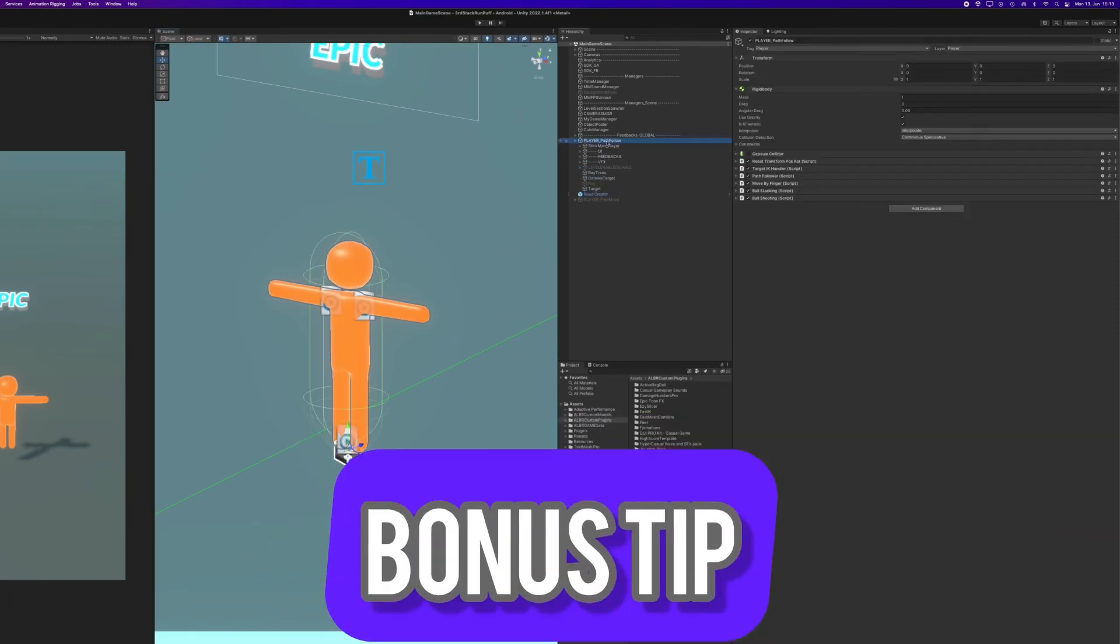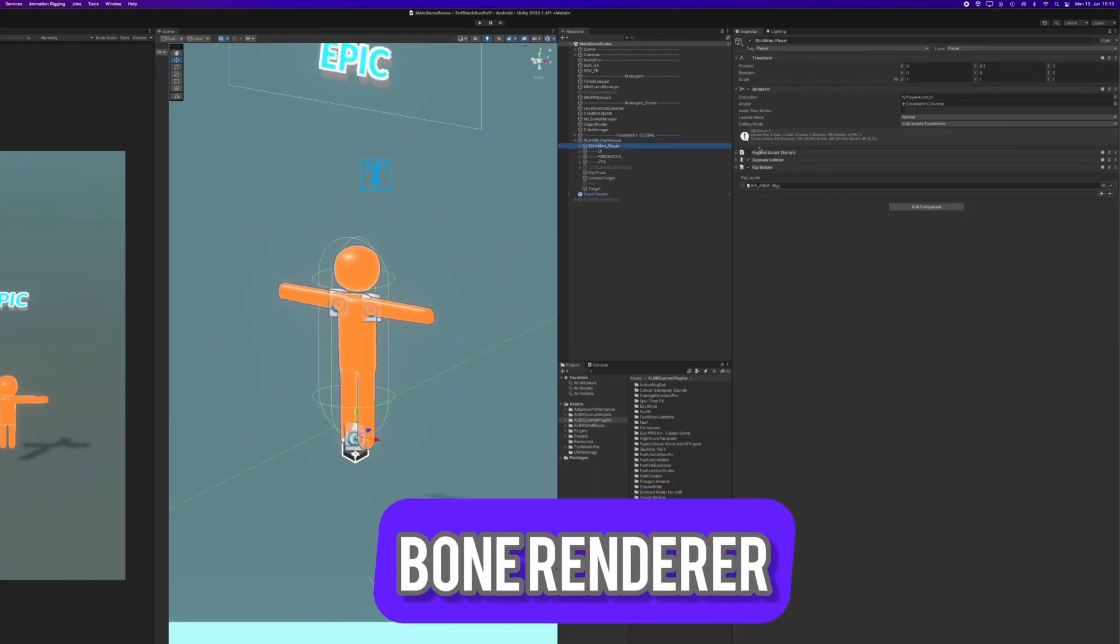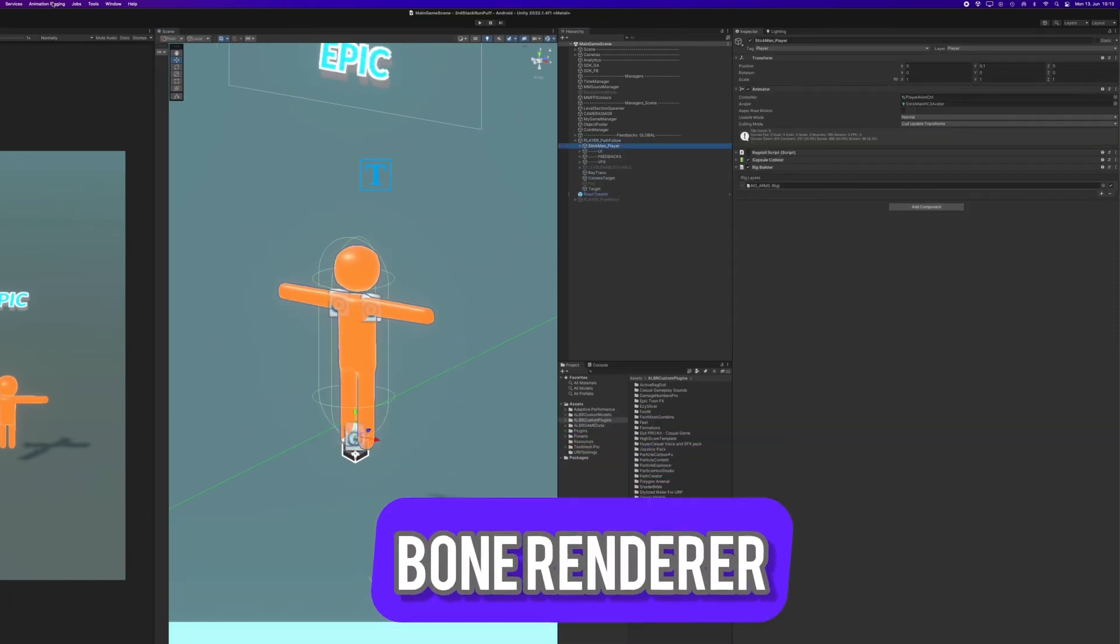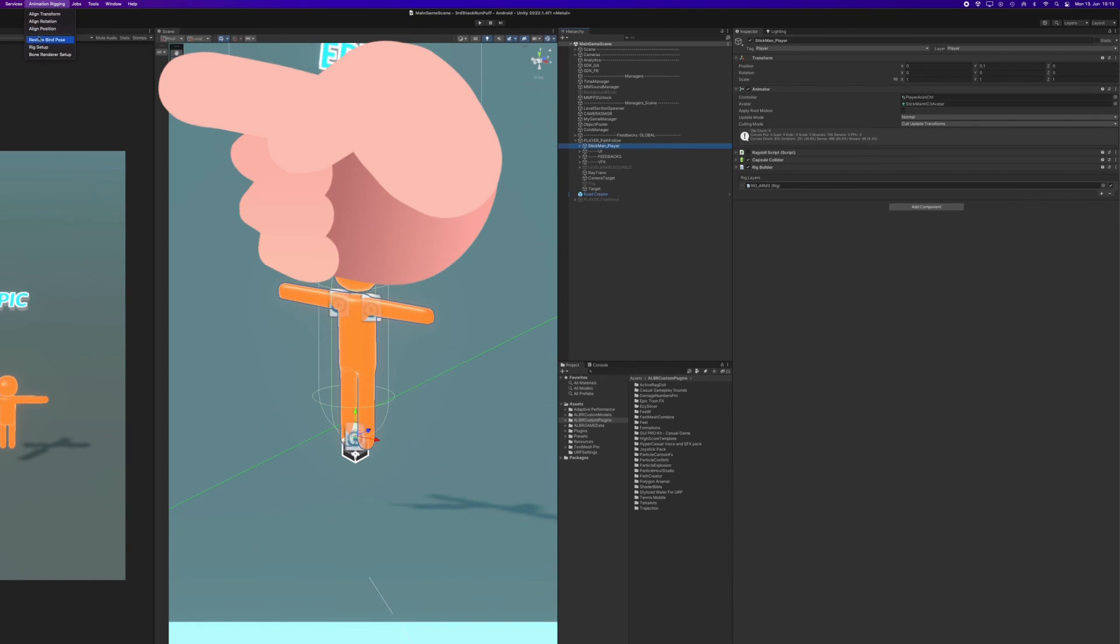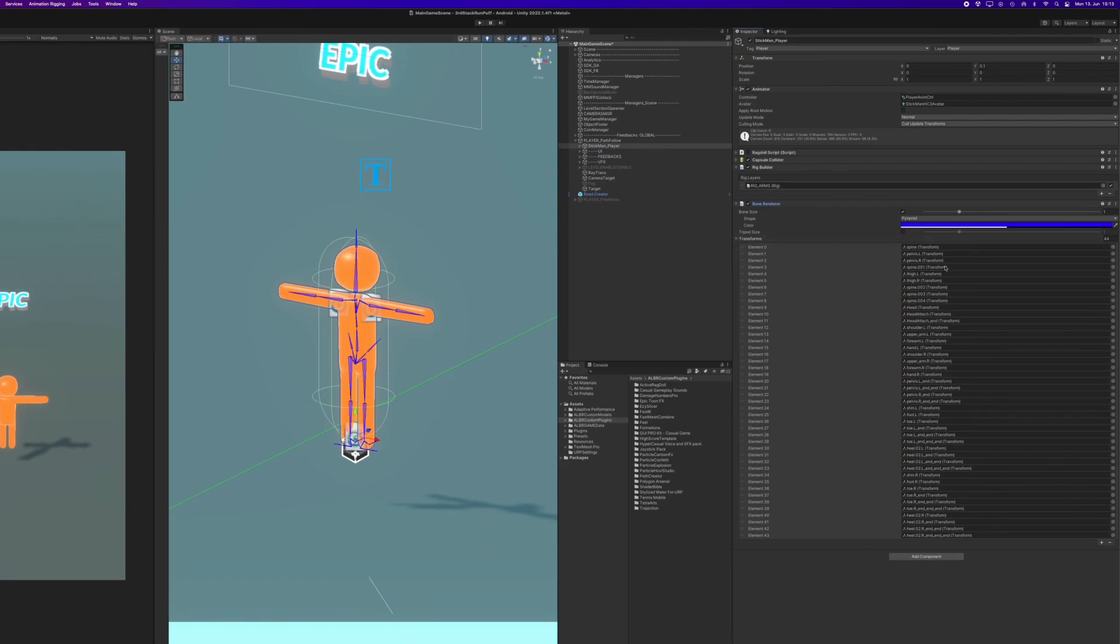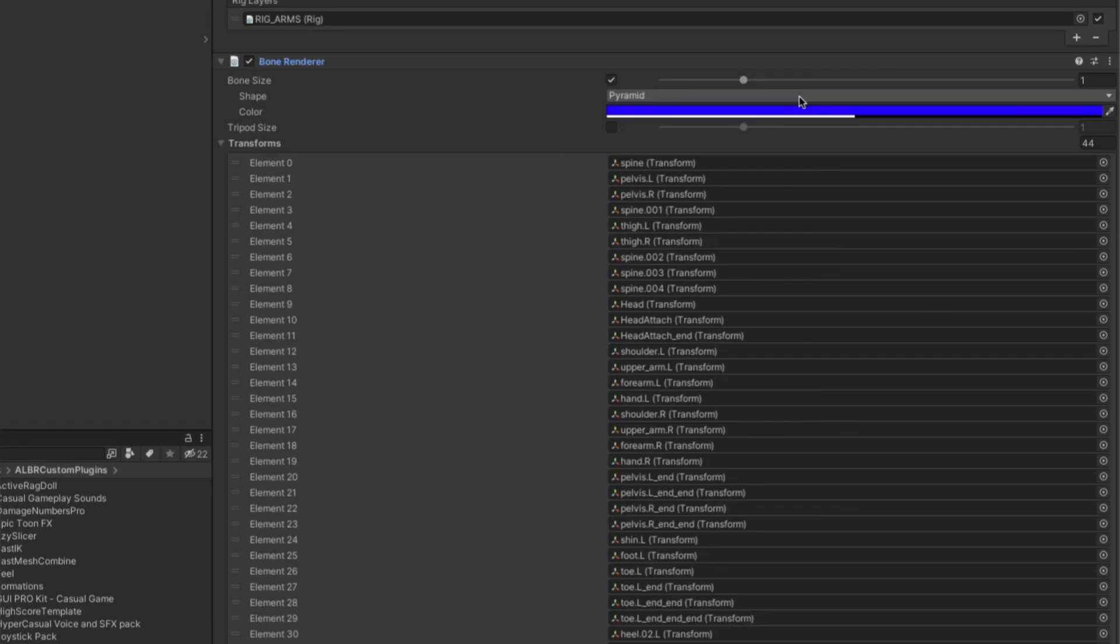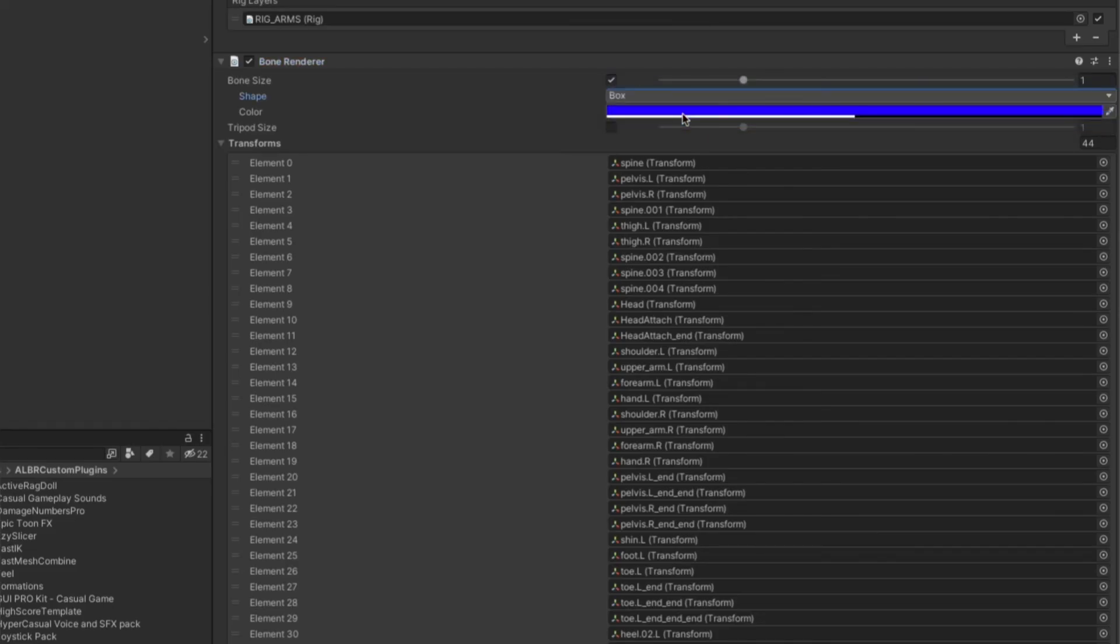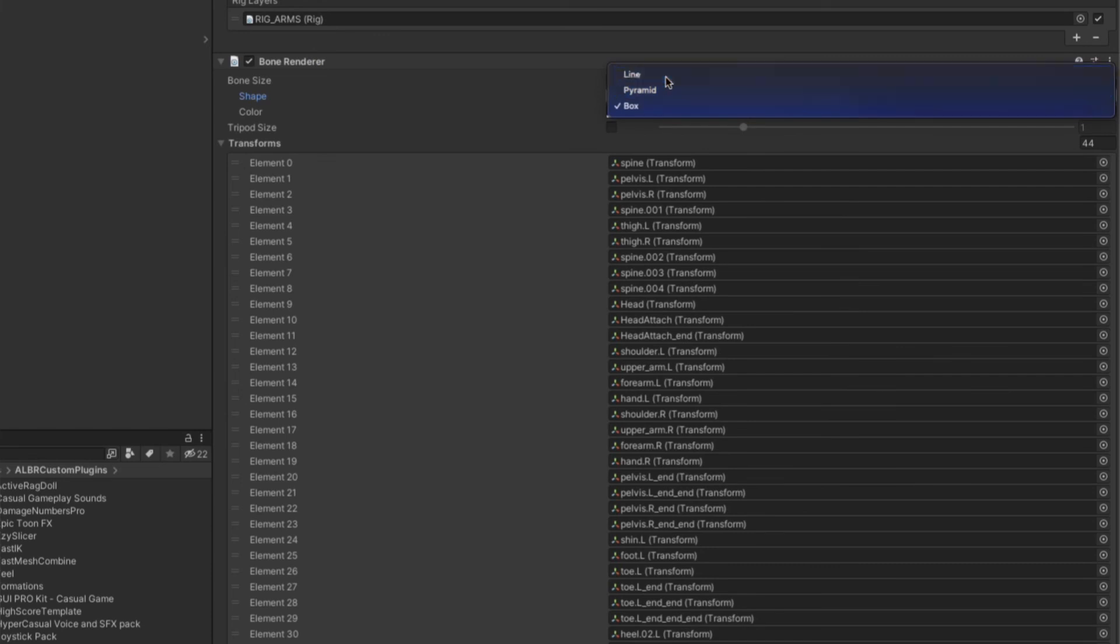Bonus tip for today: add the bone renderer script to the character and it will make all the bones visible for you. You have different options here in the script to change the color of the bones, to change the form of the bones, make it thicker or thinner.